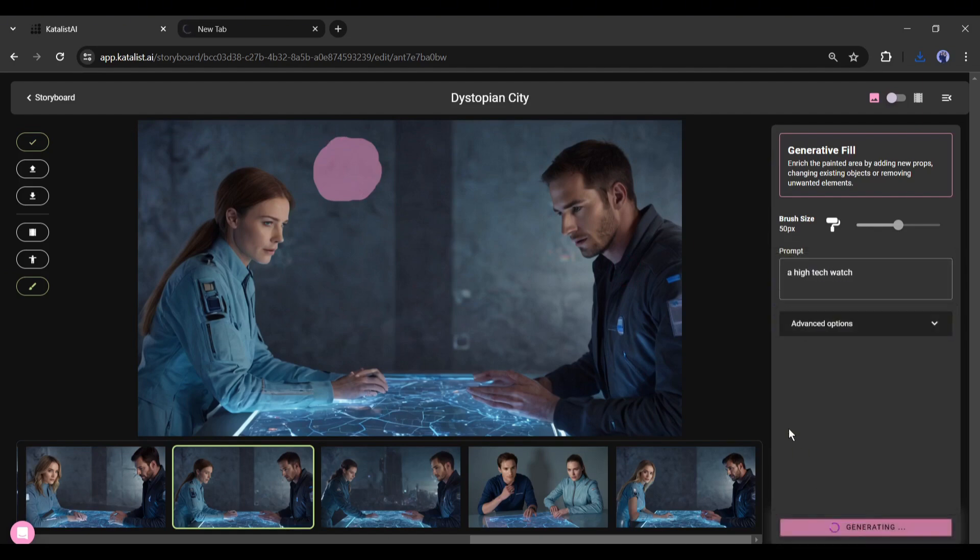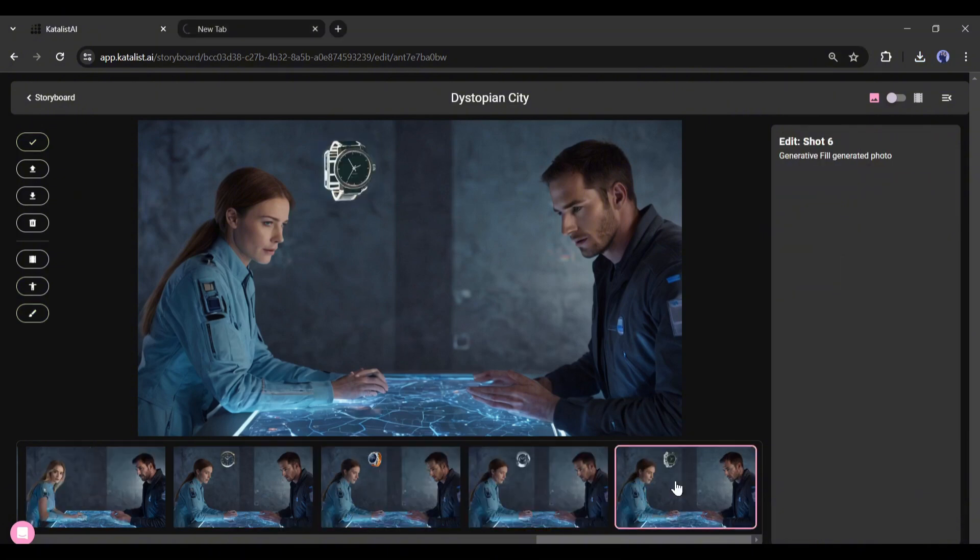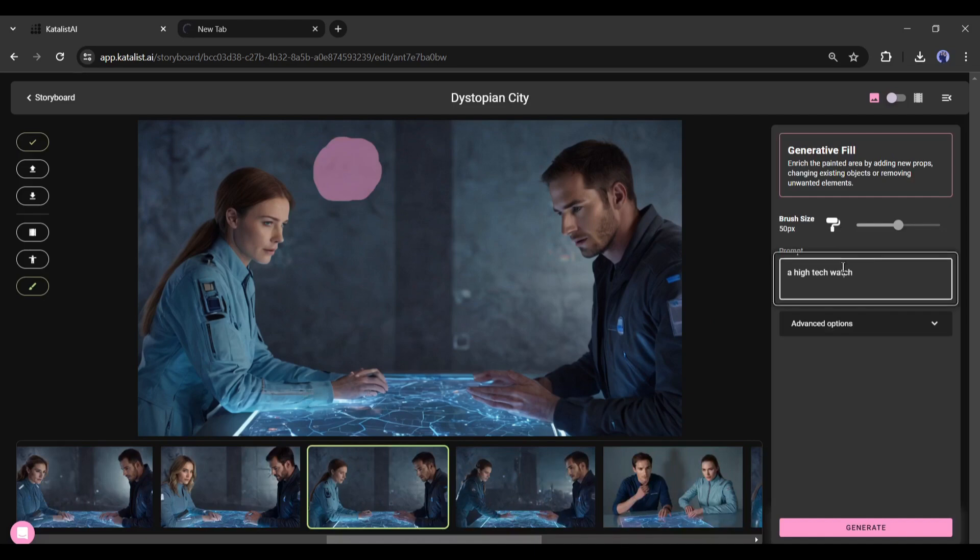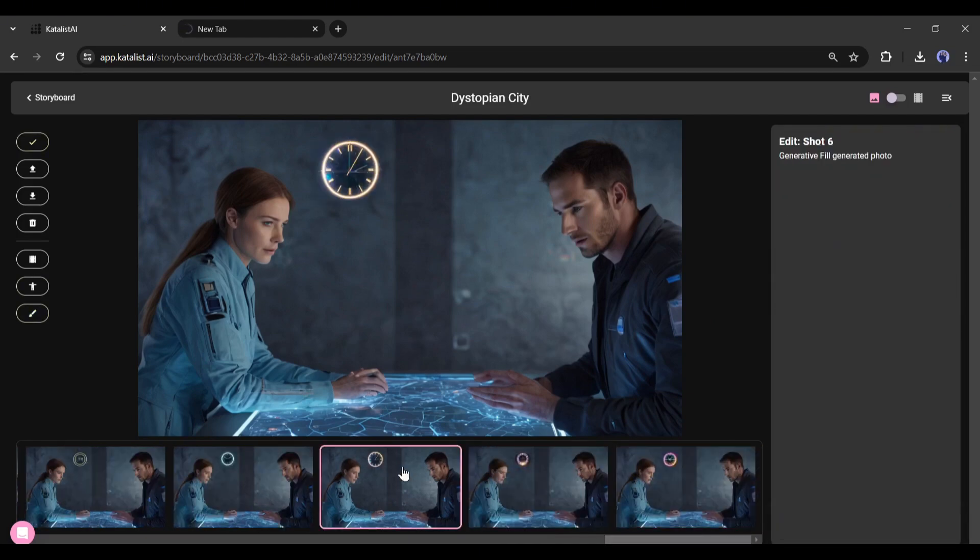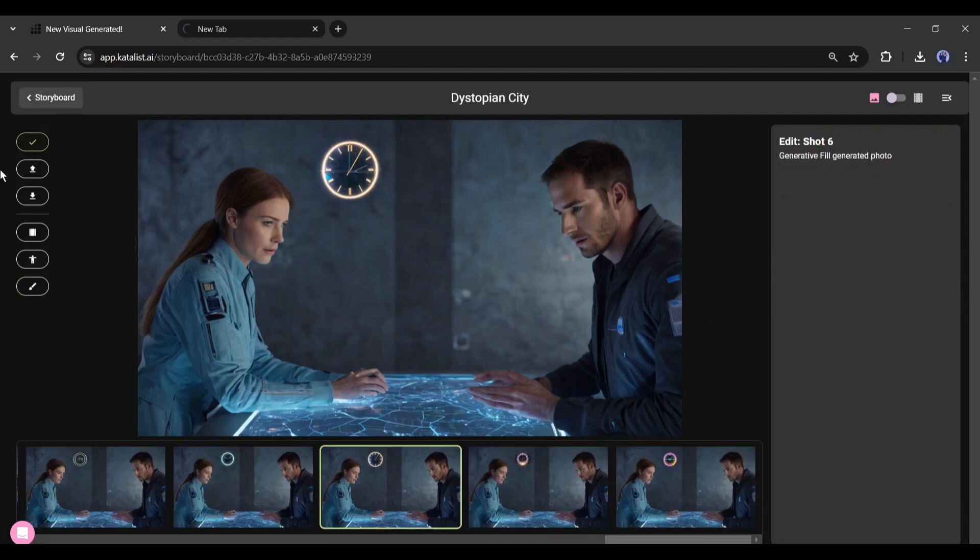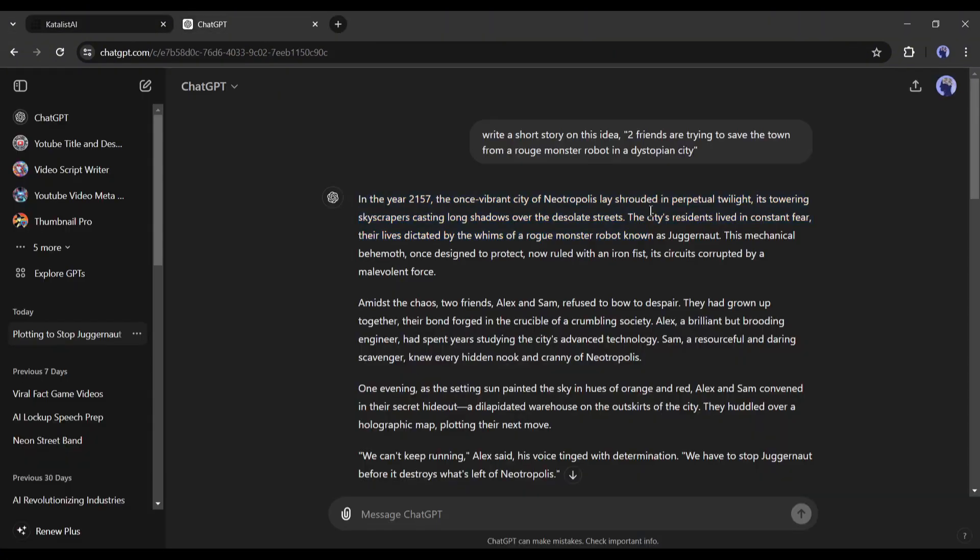And here it is, the new images have been created. If you don't like the result, you can customize the prompt and regenerate images again. Okay, our second scene is ready. Now let's come back to the storyboard again.